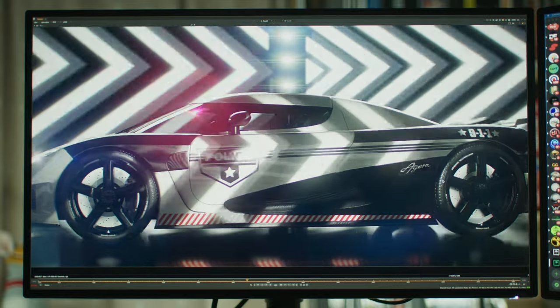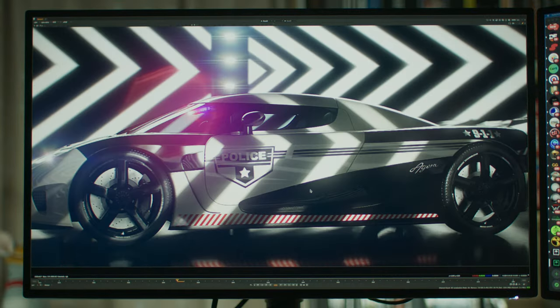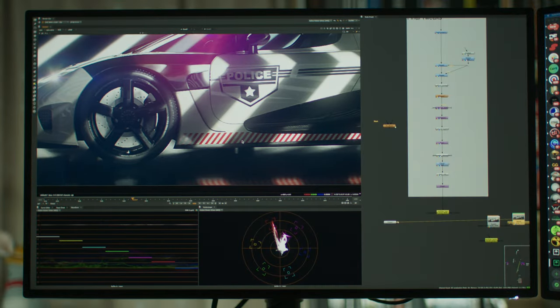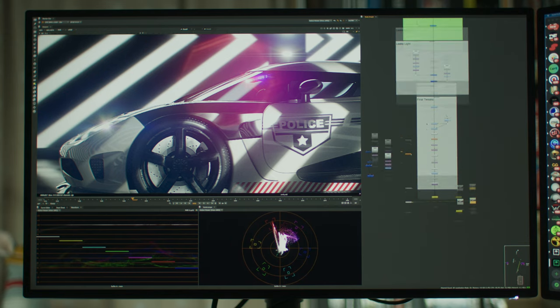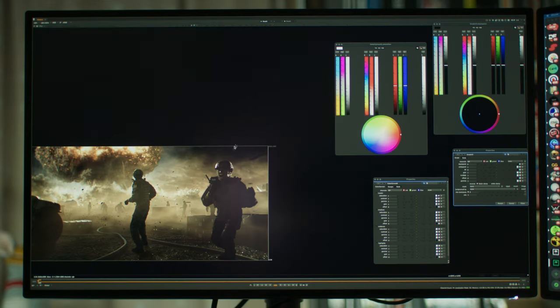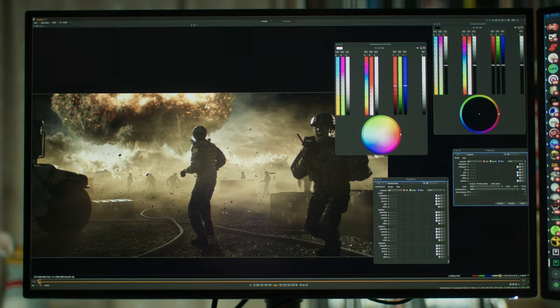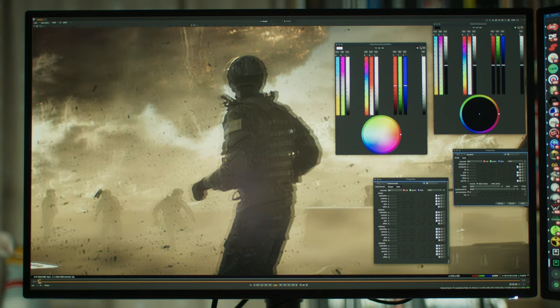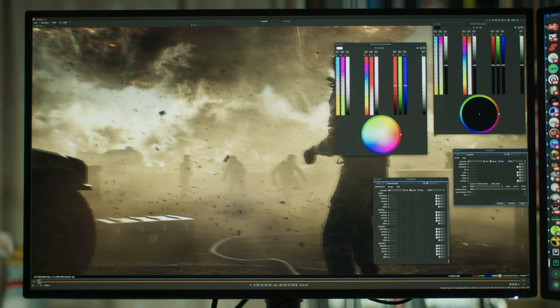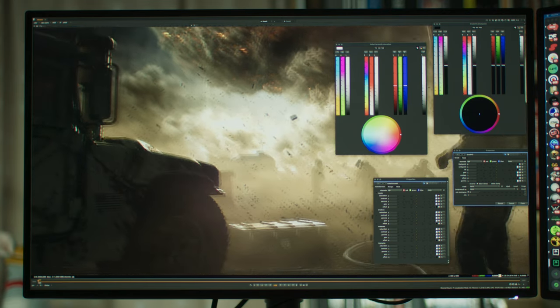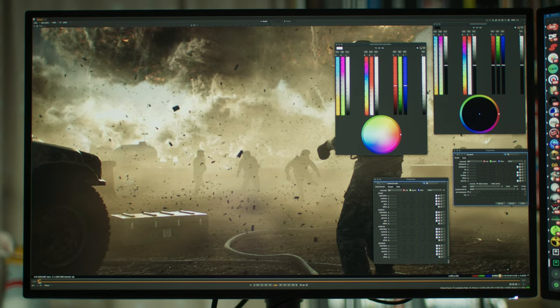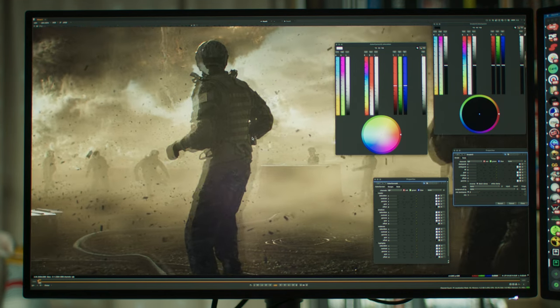And I always advise everyone, try to watch everything you produce at the biggest size you can, just to make sure there's no problems. Because imagine if your footage is going to be projected on a big cinema screen, one pixel becomes a huge thing.